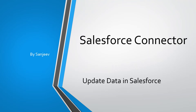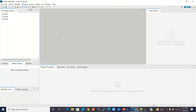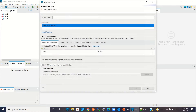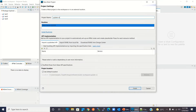Hi everyone, my name is Sanjeev. In this video I'm going to show you how to update records in Salesforce using the Salesforce connector. I will switch to AnyPoint Studio. I will create a new Mule project — File > New Mule Project — and give it the name 'Update Record in Salesforce'. I will click Finish.